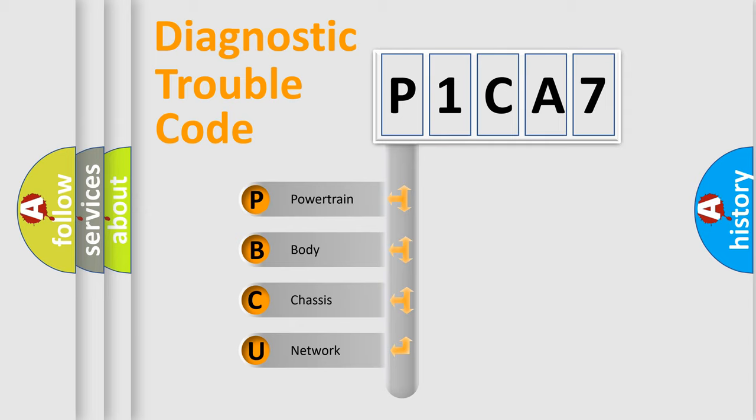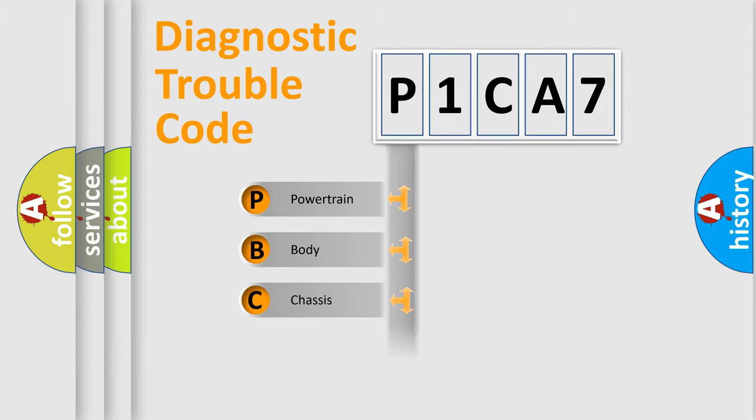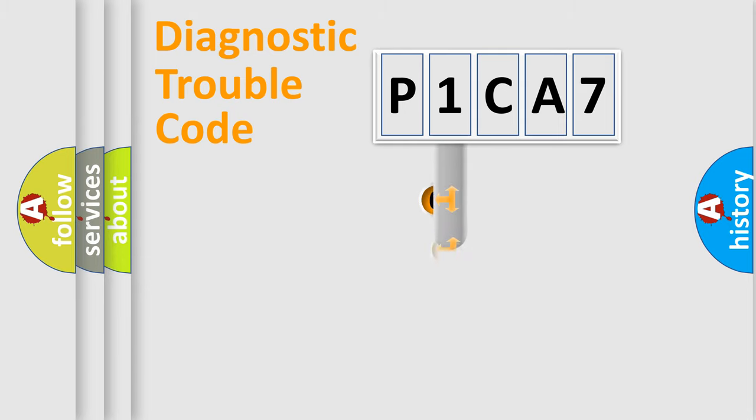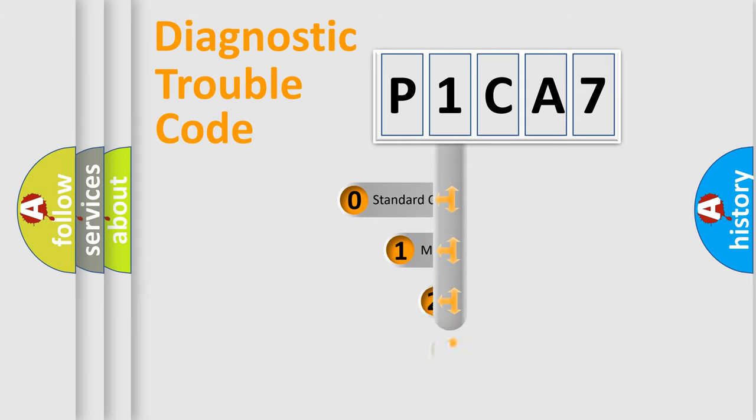We divide the electric system of automobile into the four basic units: Powertrain, Body, Chassis, Network. This distribution is defined in the first character code.